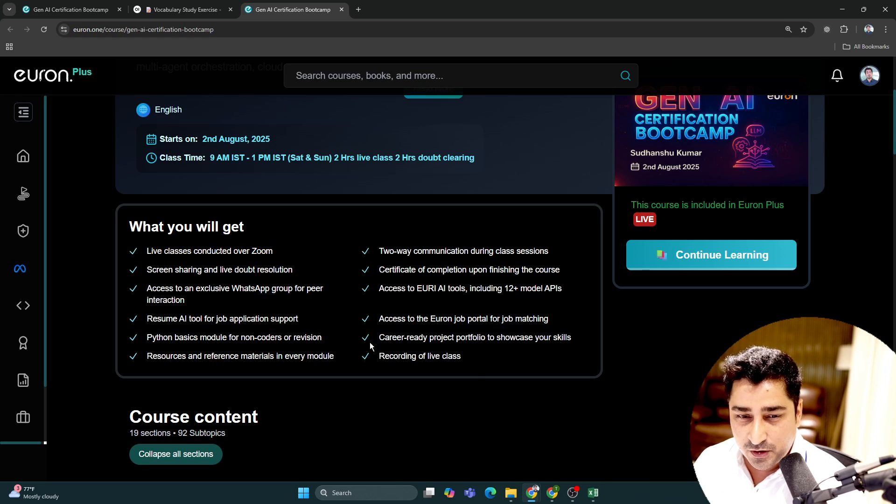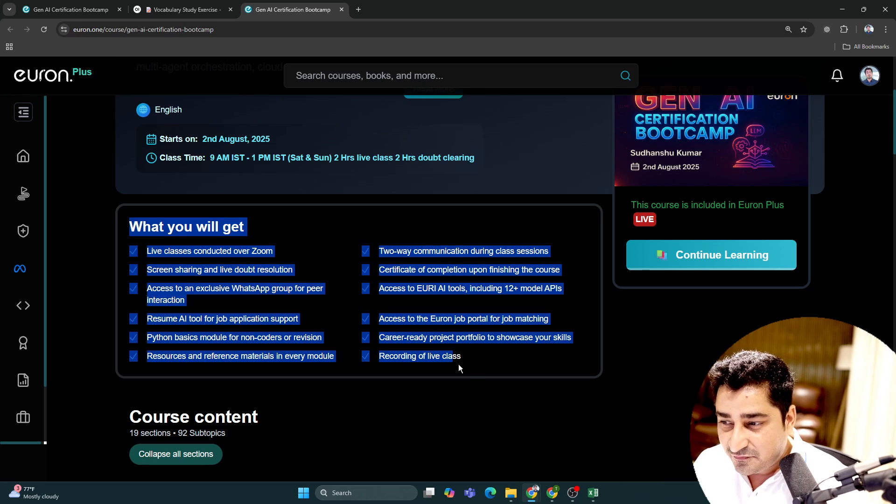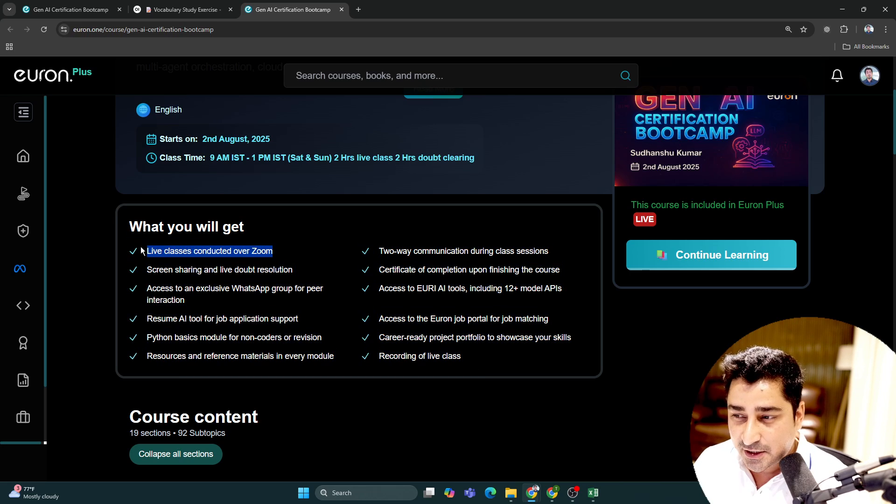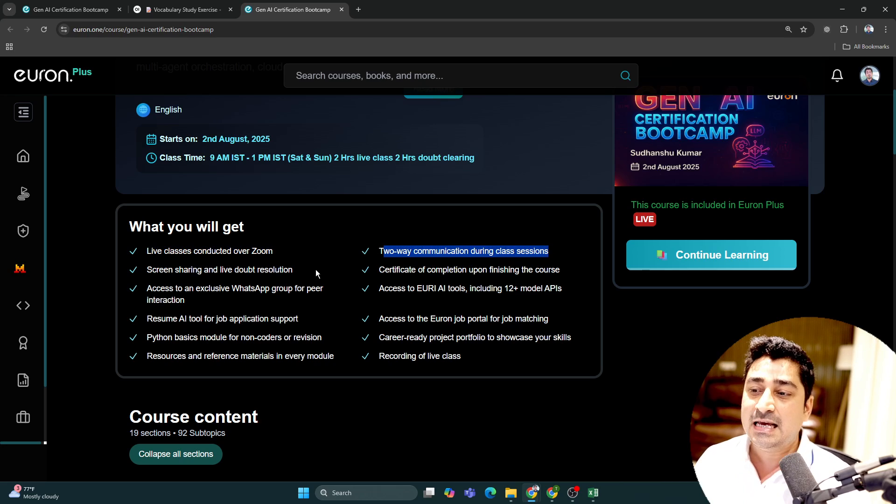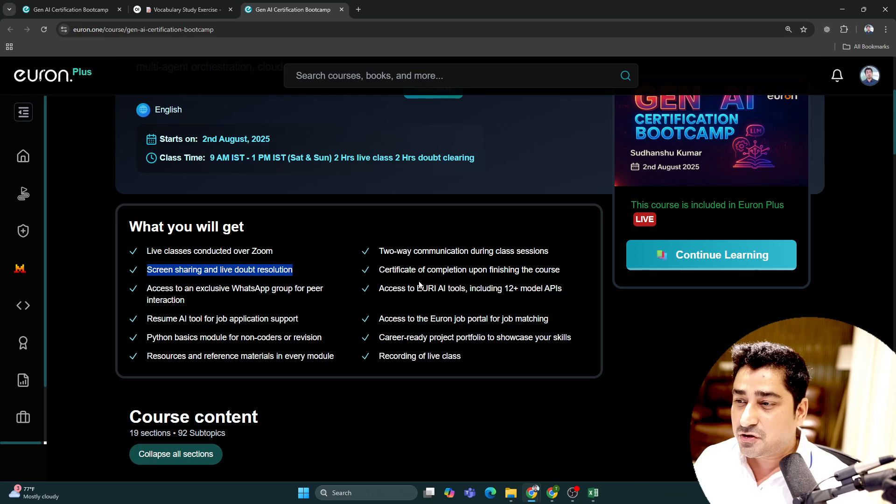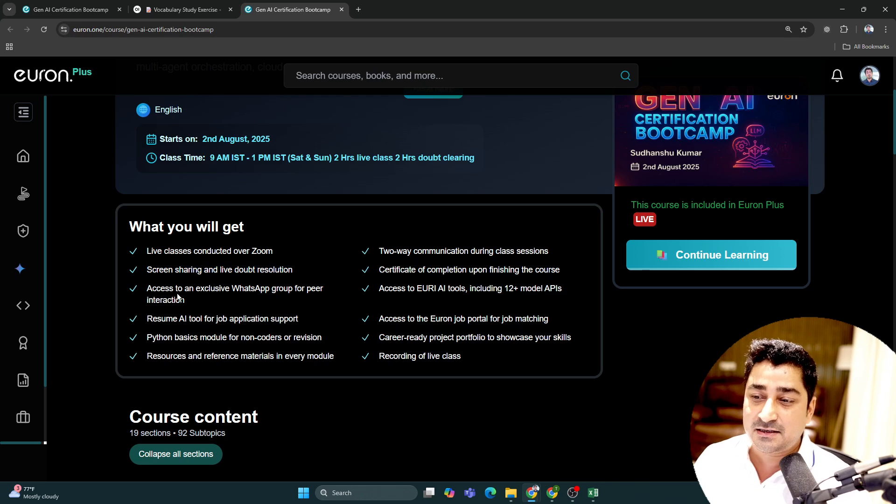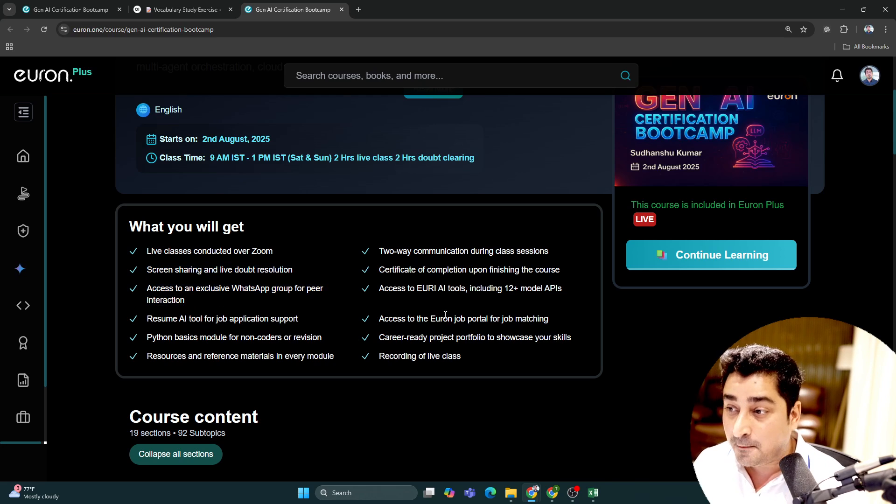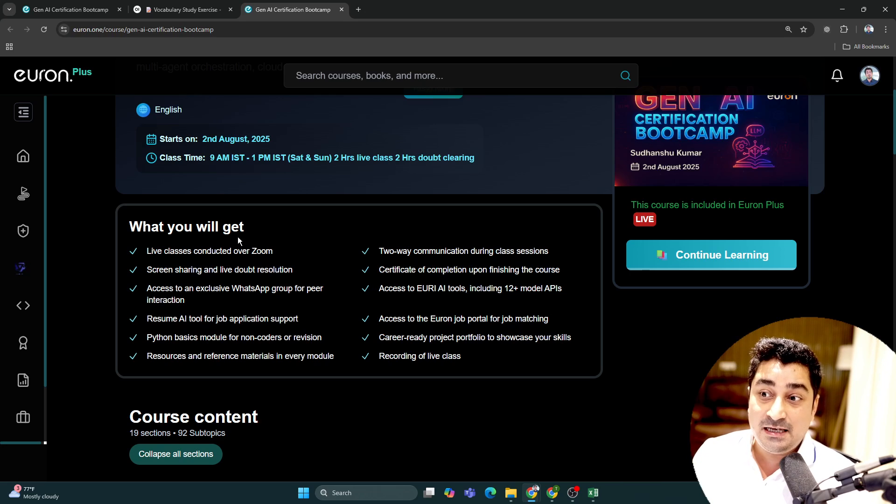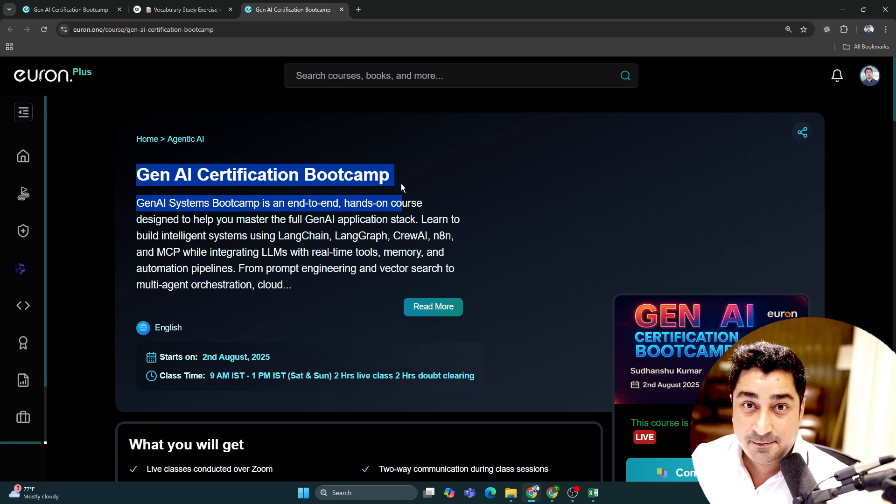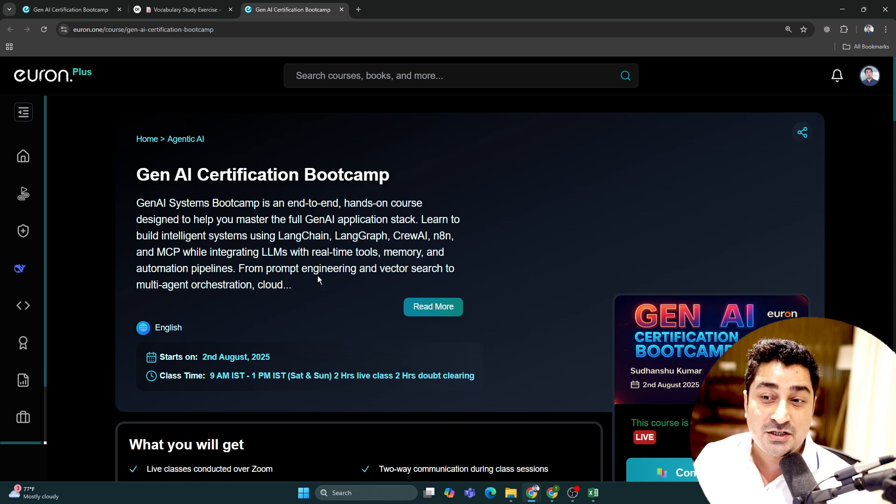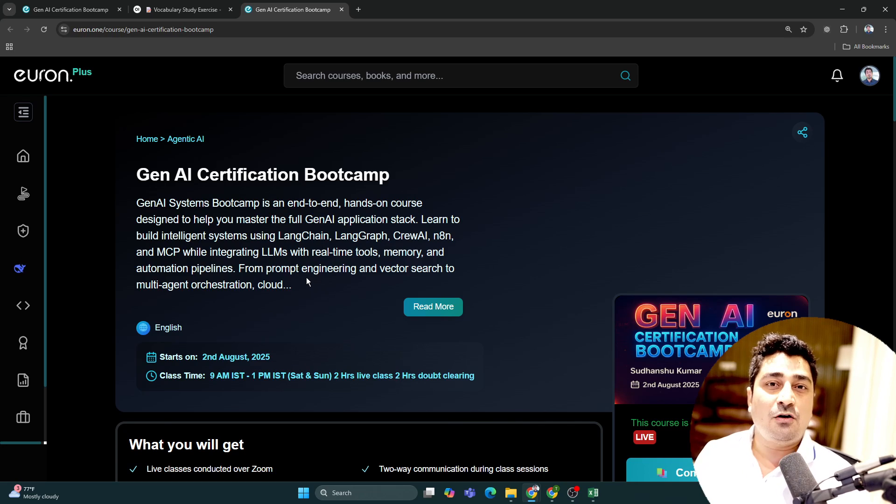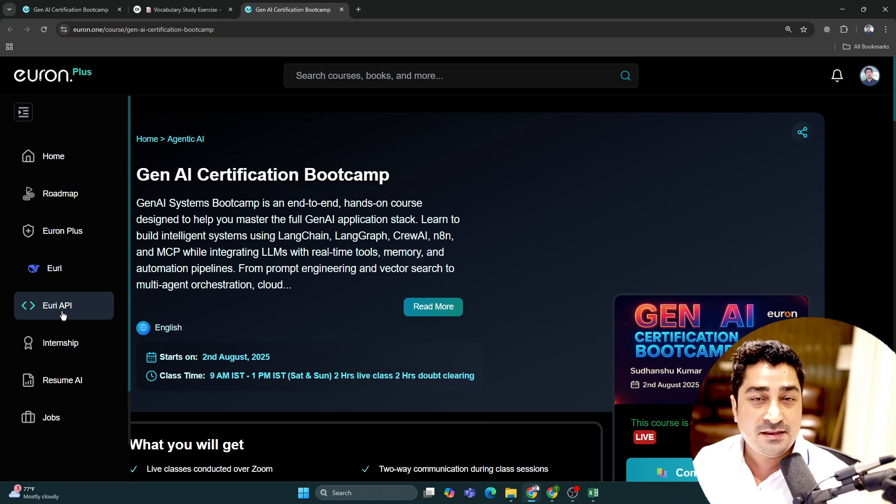Try to focus on all of these features: live classes conducted over Zoom, two-way communication during live sessions, screen sharing and live doubt resolution, certificate after completion, access to exclusive WhatsApp group, and access to Euron AI tool. We're going to conduct a generative AI batch, and how can we build a generative AI application without having API access?